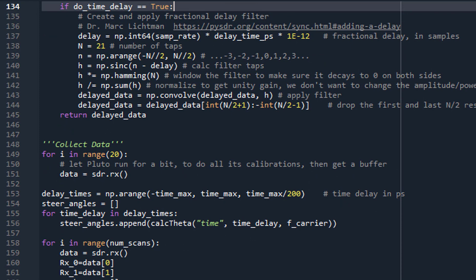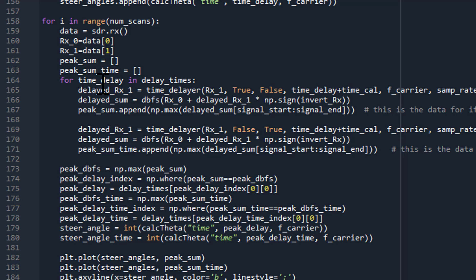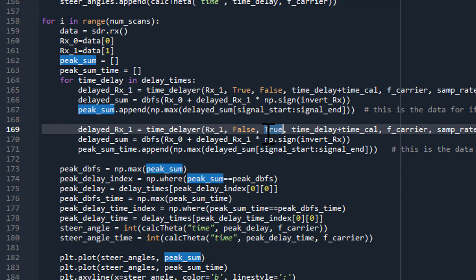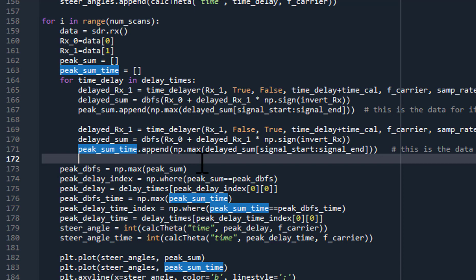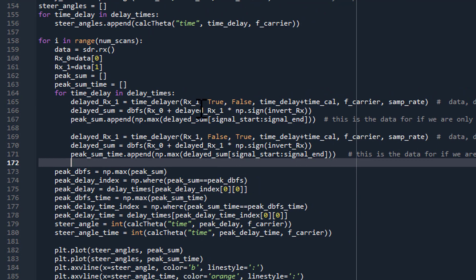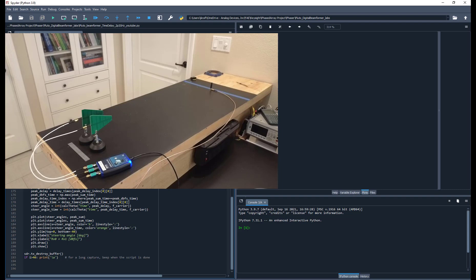Then when we step through all of our different steering angles, we can choose to either do a phase delay — which is what we're doing in the peak sum data set — or a time delay, in the peak sum time data set. And then we can plot them both and compare them. We're going to plot phase delay, which is what we've been doing all along, and then plot only doing the time shift on one waveform. You can see from the camera that the transmit antenna is directly in front of the array — the mechanical boresight direction — so we should expect to see everything centered at zero.